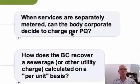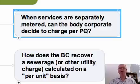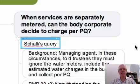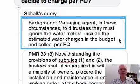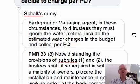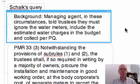The first is: when services are separately metered, can the body corporate decide to charge in accordance with the participation quota schedule? This was a question that Skok asked on the forum. The background was that the managing agent, in these circumstances, told the trustees that they must ignore the water meters.